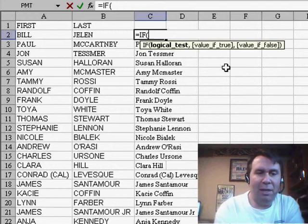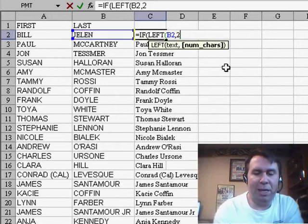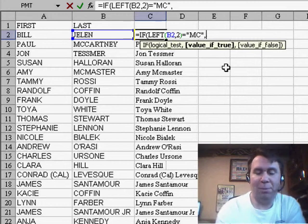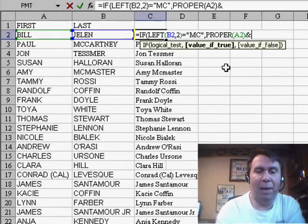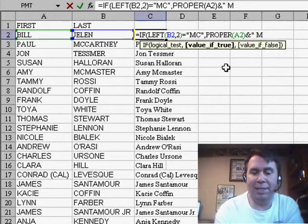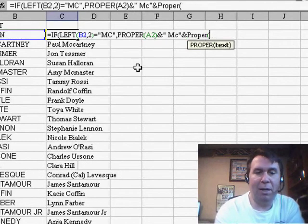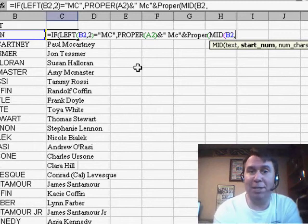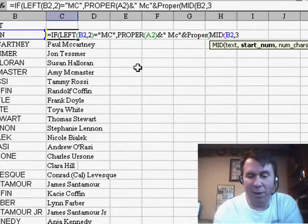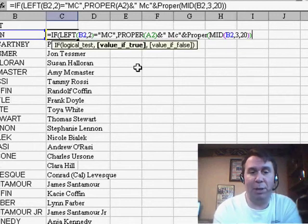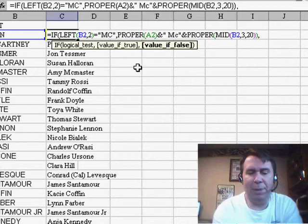Equal if the LEFT of B2, 2 is equal to MC, then we're going to jump through some hoops. We're going to take the PROPER of A2 ampersand, and then in quotes, a space and the M lower case C, and then the PROPER of the MID of B2 starting at position 3, and we'll just put a big number that'll include enough characters to get any possible text — so, 20 — close the parentheses on the PROPER, and then if that's not true,